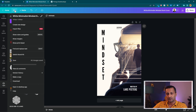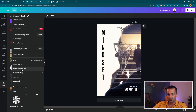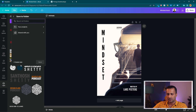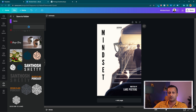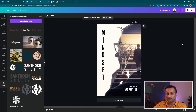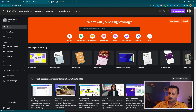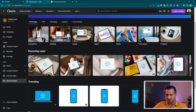Once the book cover is ready, save it. I'll call this 'Mindset Book' and save it in a folder — I'll create a new folder called 'Demo' so I can access it easily. Then go back to home and navigate back to Smart Mockups. There are a lot of mockups available there.